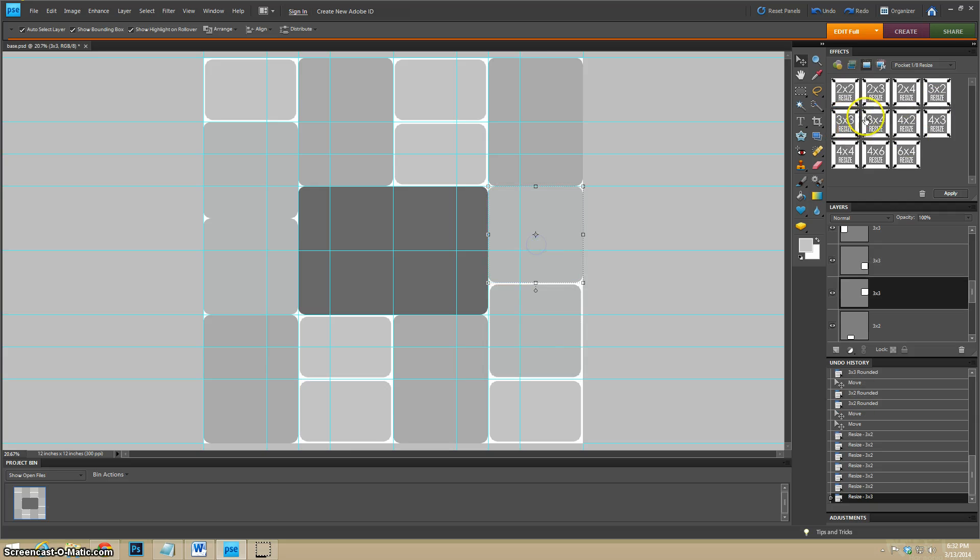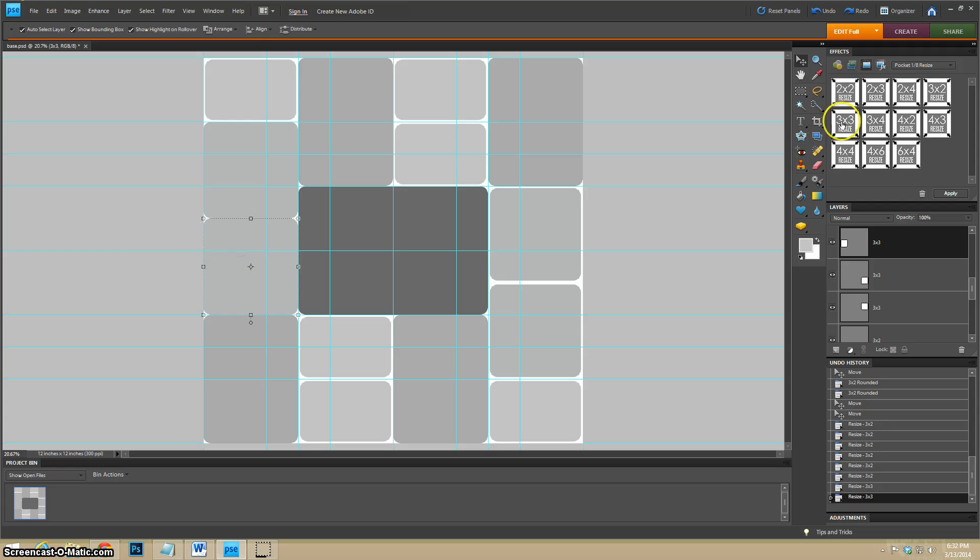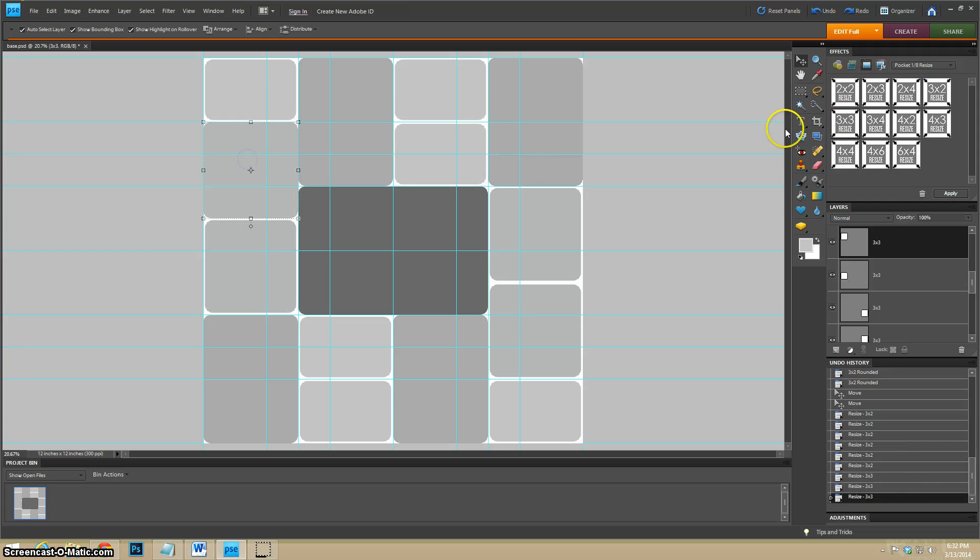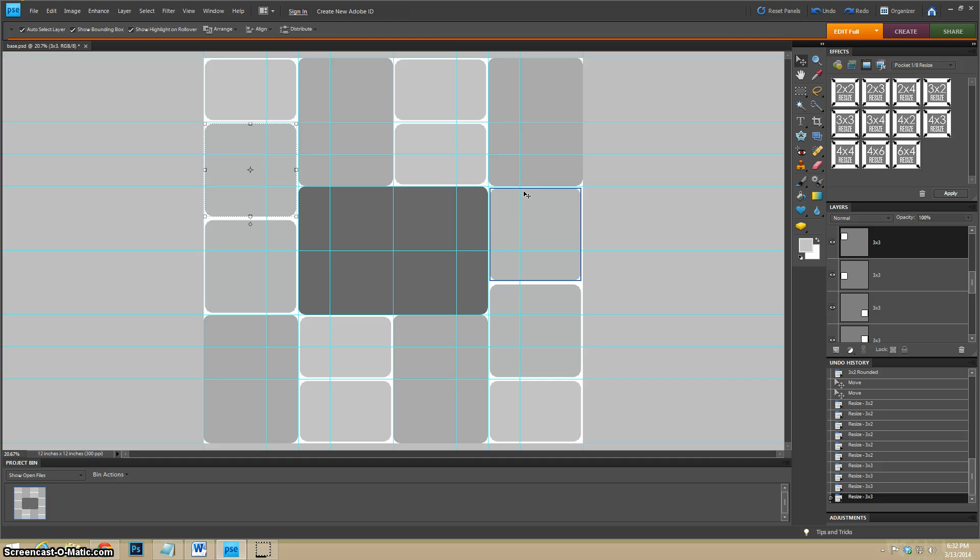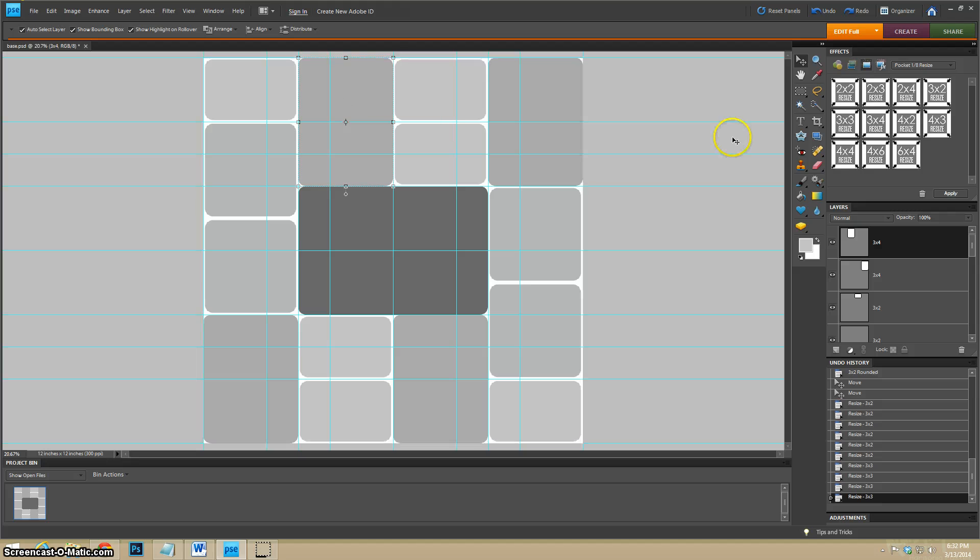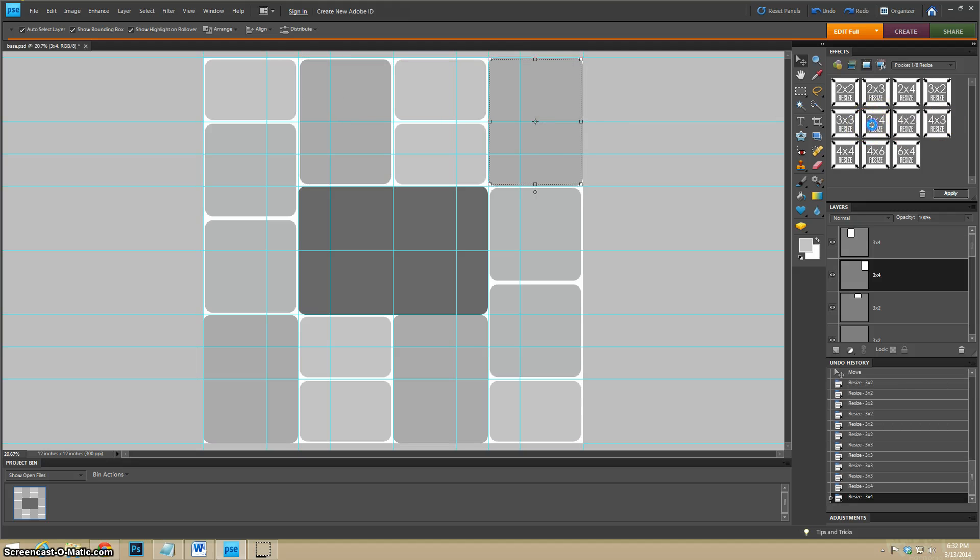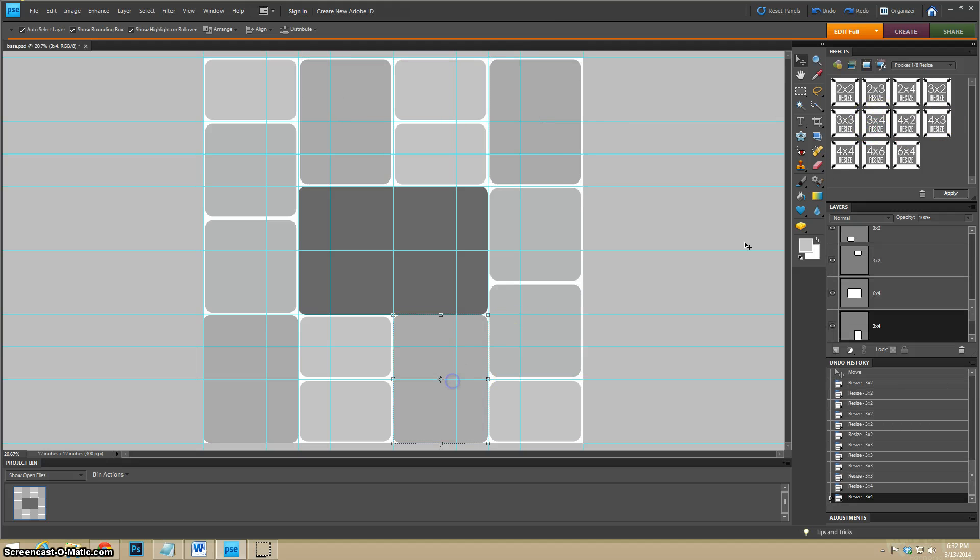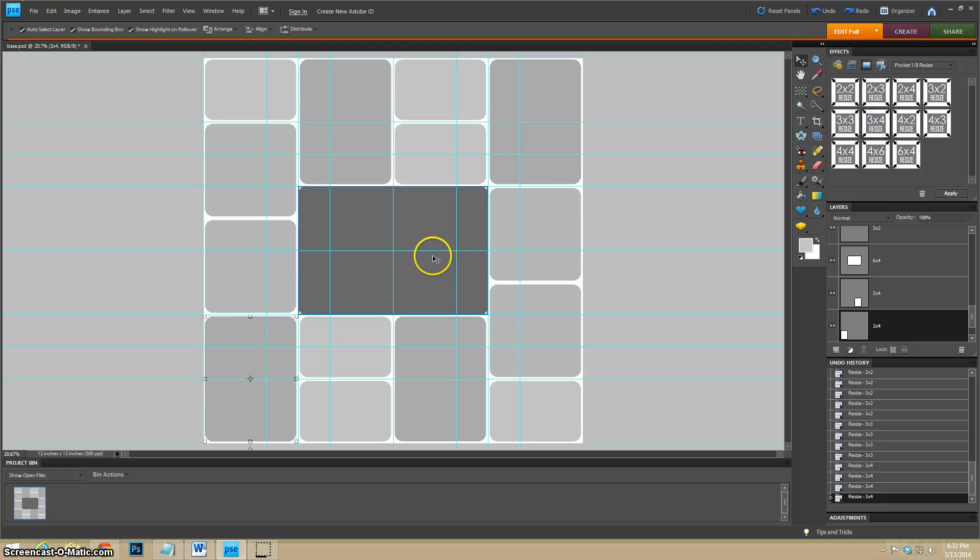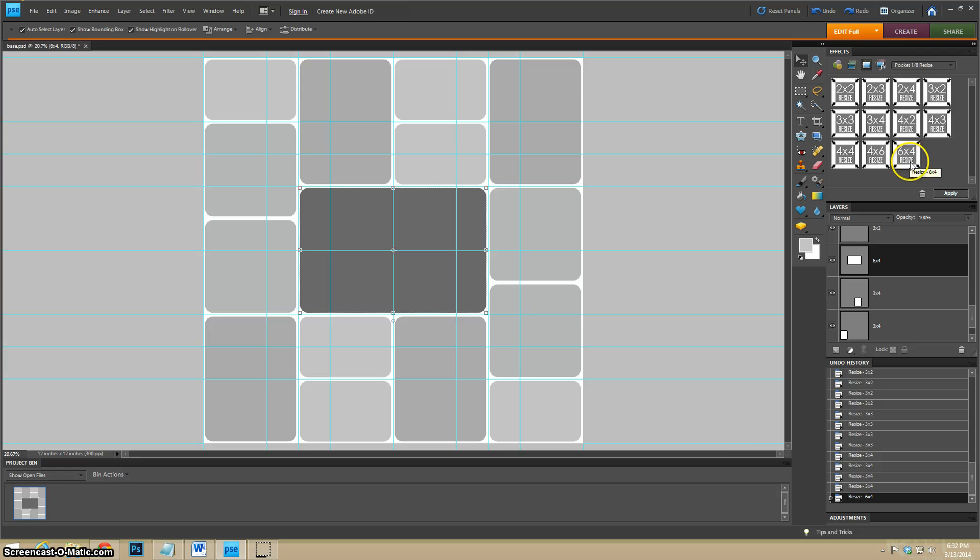Not the most common size in the physical realm of pocket pages, but in the digital realm we can do what we want. Anyway, and now our three by fours. And lastly, the six by four. And you can see there that we have perfect spacing around our shapes.